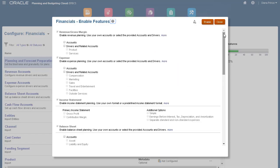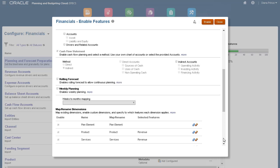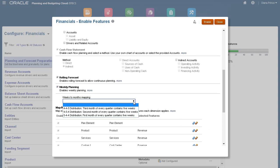Let's say my company needs me to enable additional features after loading our chart of accounts. Financials allows you to incrementally enable features depending on your company's needs. Aside from account drivers that enables driver-based planning, we'd also like to take advantage of rolling forecast and weekly planning features.